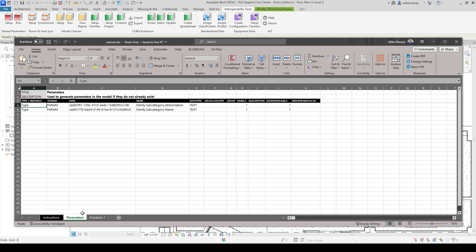Looking at this parameters tab, it lists out two parameters. It calls out whether it's a type or an instance parameter. It has the UID, the name of the parameter, and the type of parameter — whether it's text, integer, number, or other. When we create this, we can create any parameter we want, and it doesn't have to be preloaded or pre-made inside our project.